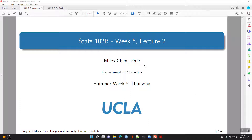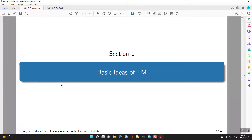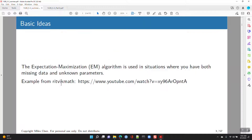Okay, let's go ahead and look at the EM algorithm — the basic ideas of EM. Here's a recommended video for the EM algorithm.